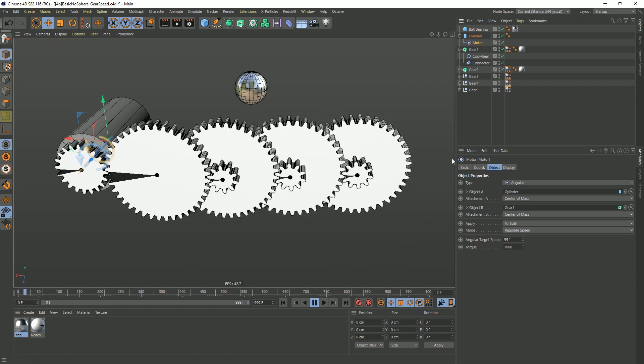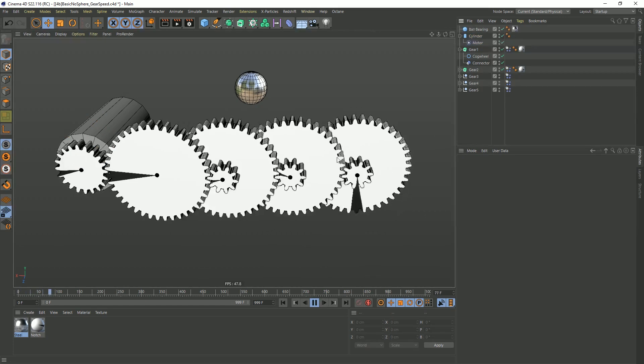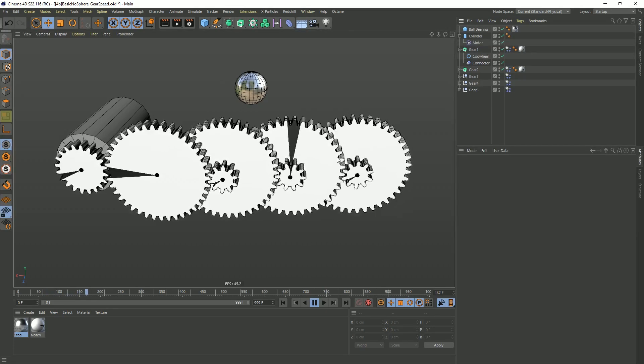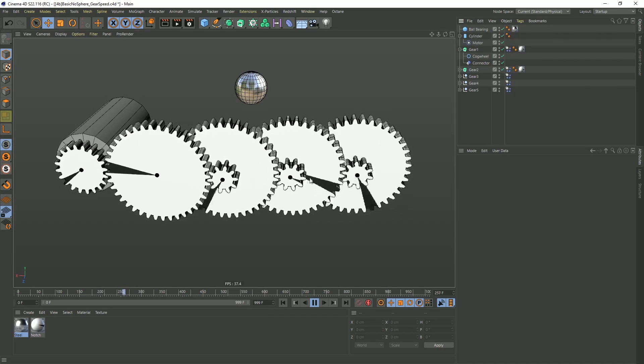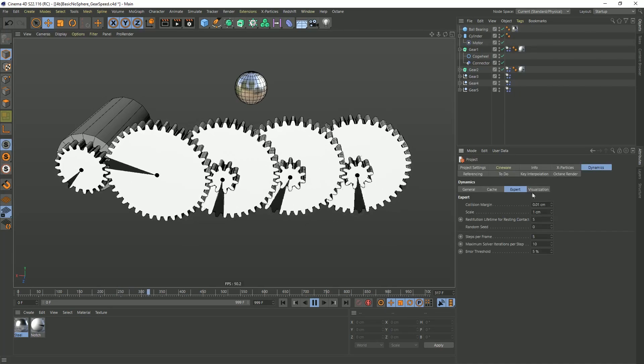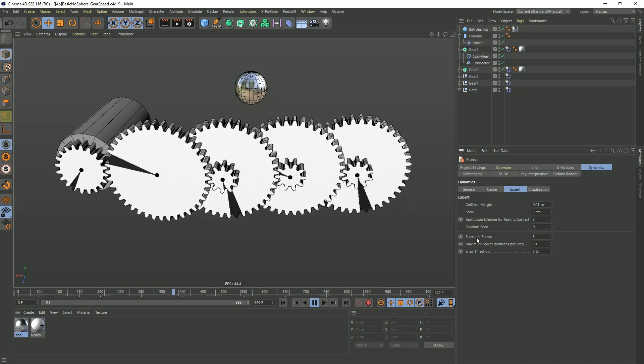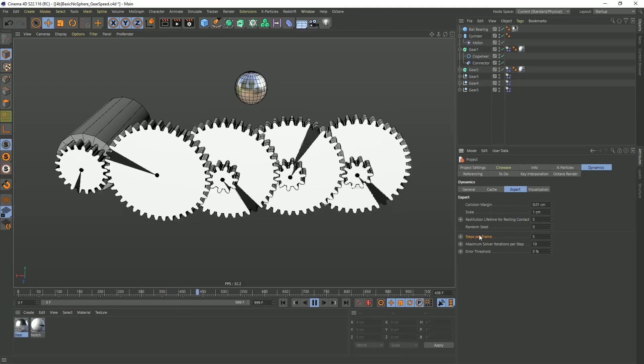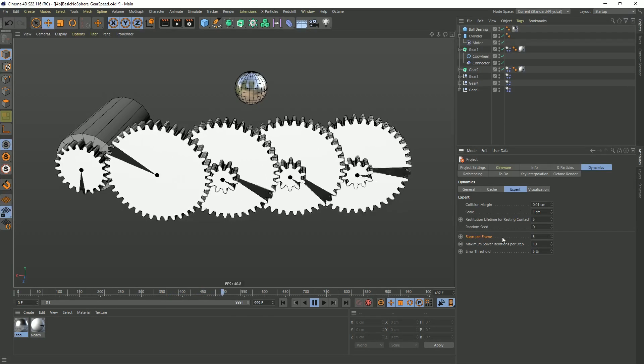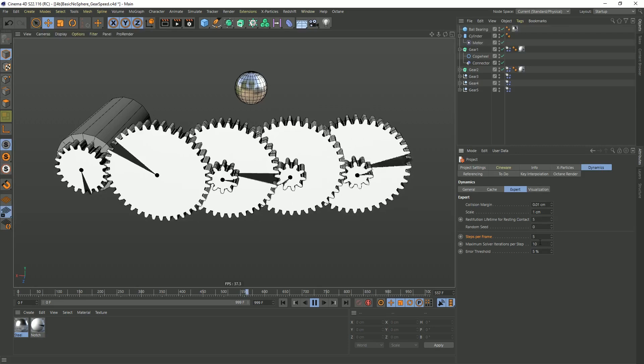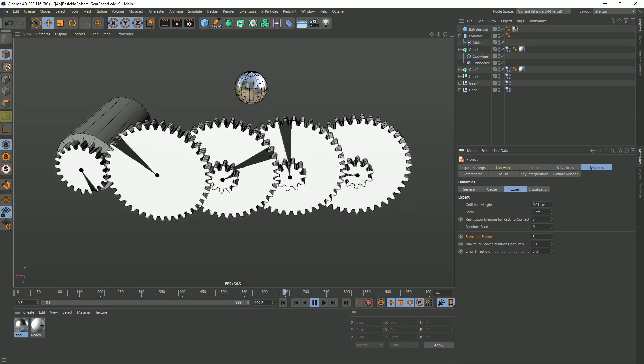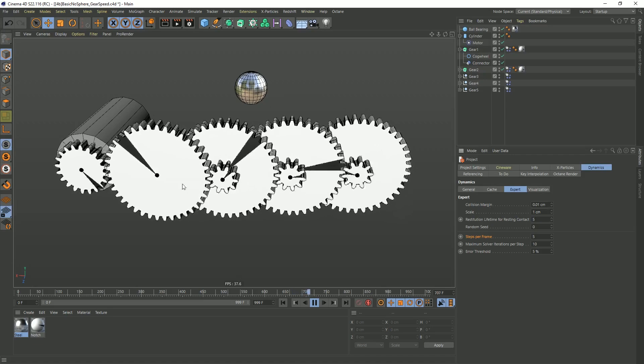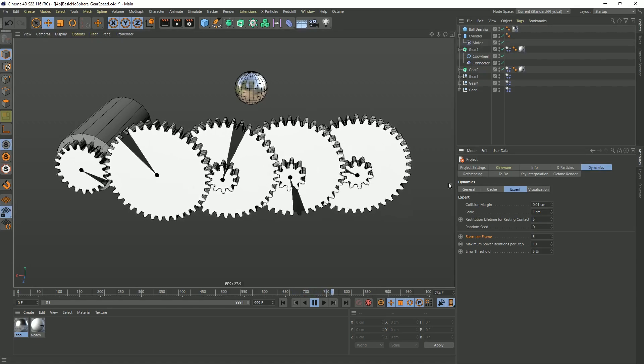So just hitting play, we should see this begin to work right away. And it's actually working quite well. A couple things to pay attention to. First of all, my overall scene calculation, if I have control or command D, you can see under dynamics, under expert, that we are still down to five steps per frame. So it's calculating really quickly, really accurately, surprisingly, for being at five steps per frame. But I built this very carefully, making sure everything was perfectly lined up.